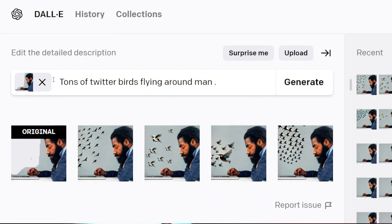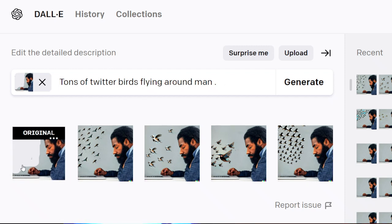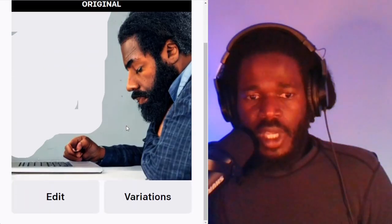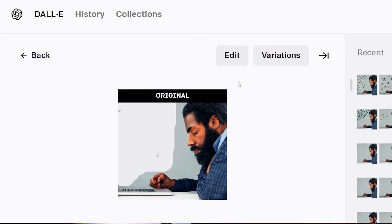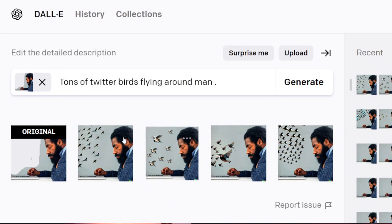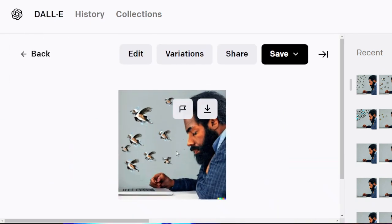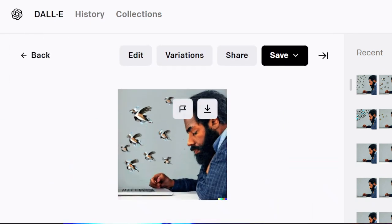It's giving us the results. We asked for tons of Twitter birds flying around the man. Here's the original image — there's the original. And we can see what it gave us. Here are the results. It added these birds into the image using the same background, and it just filled in what it calls Twitter birds here.